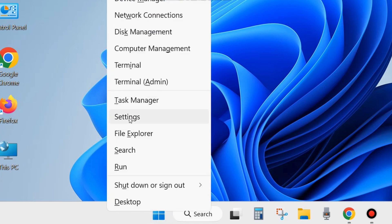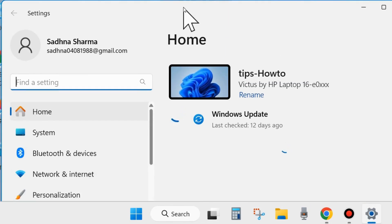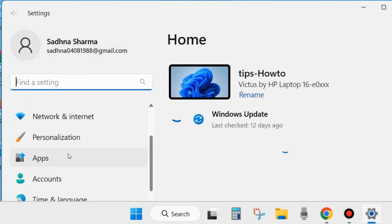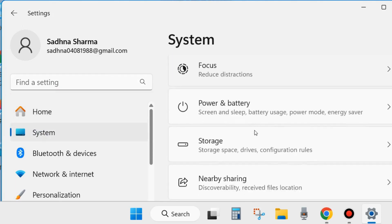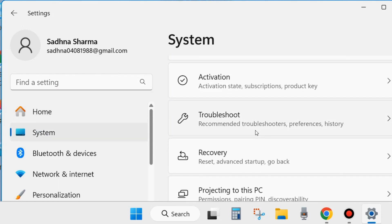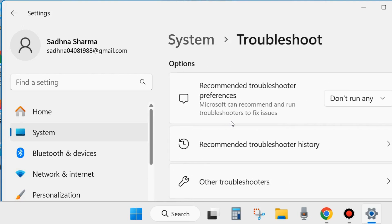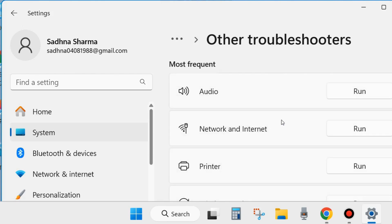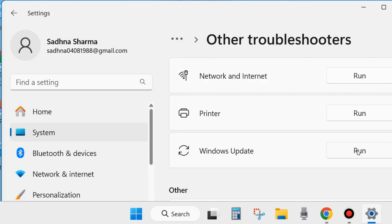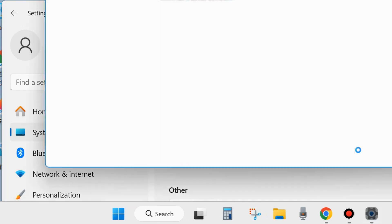The first workaround is to right-click on the Start button and choose Settings. From the left side of the Settings page, go to System settings. From the right side, look for the Troubleshoot option and click on it. Here choose Other troubleshooters and run the Windows Update troubleshooter.